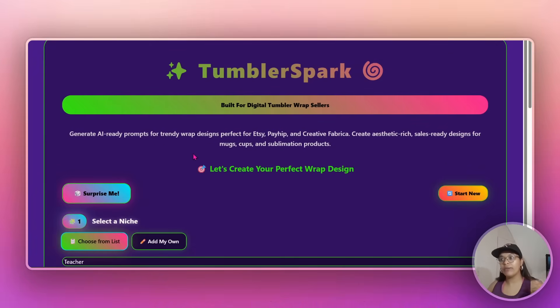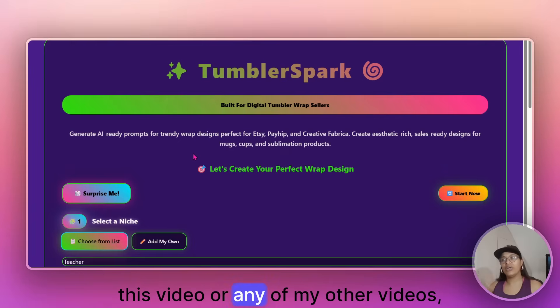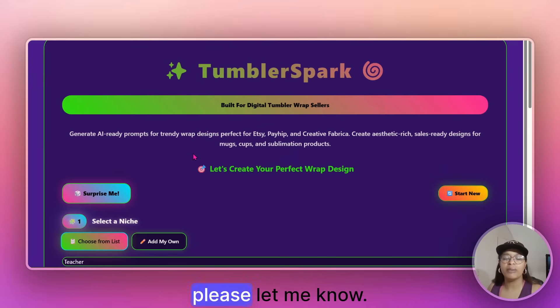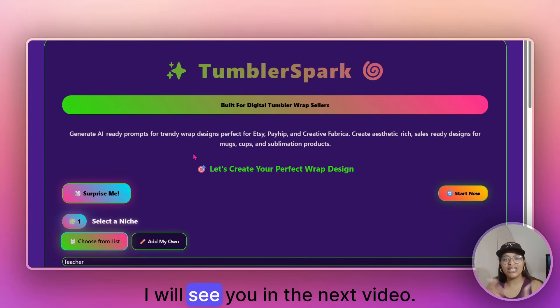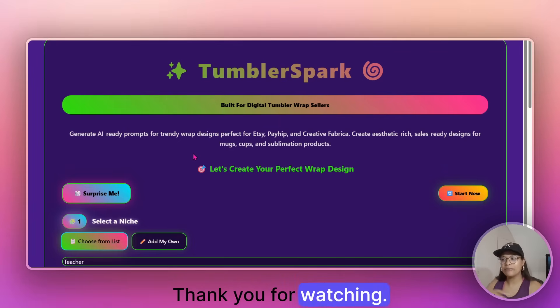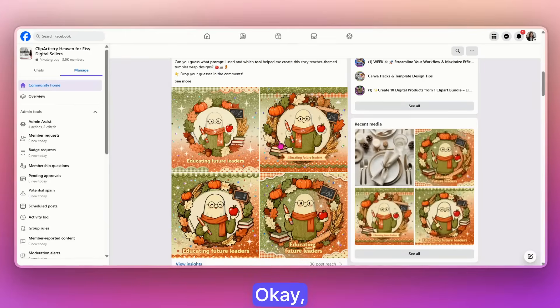If you are interested in joining the community, please do check out the link for AI Prompt Heaven in the comment section. And if you've got any questions about this video or any of my other videos, please let me know. Reach out to me. I will see you in the next video. Thank you for watching.